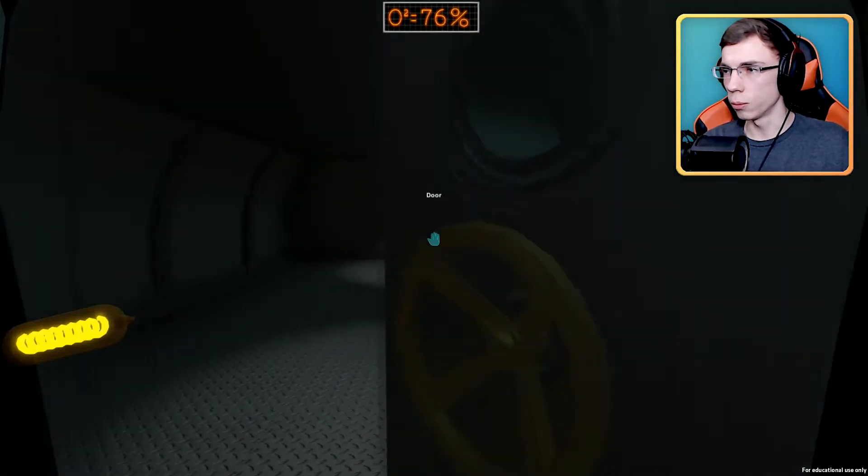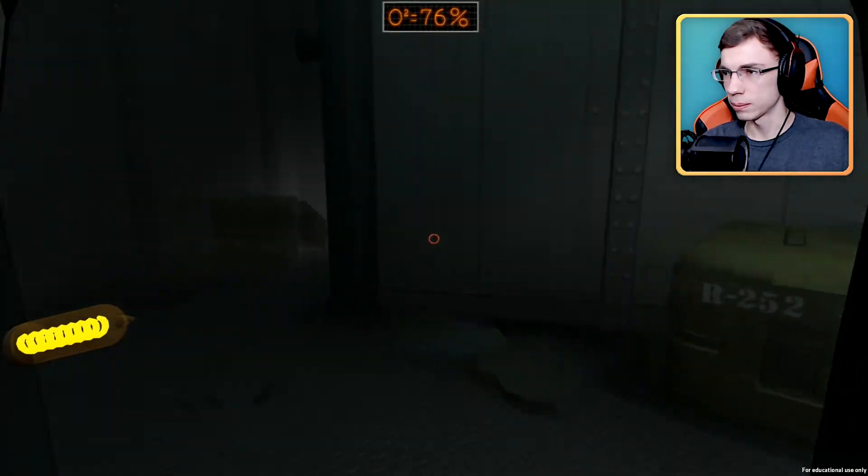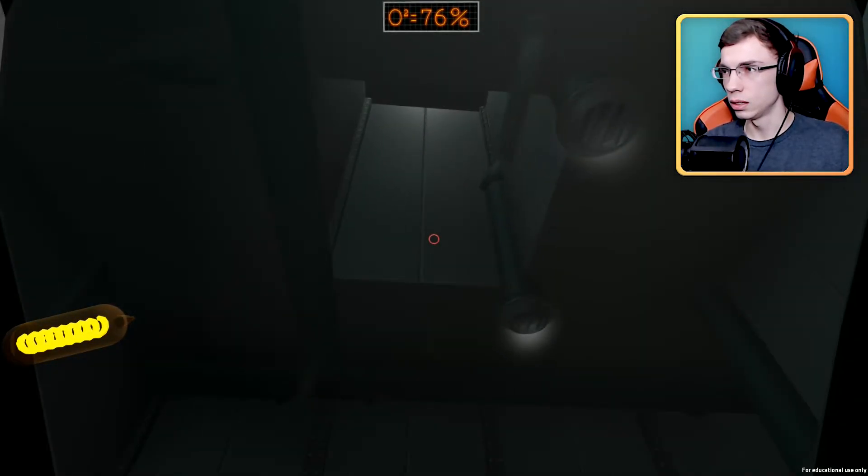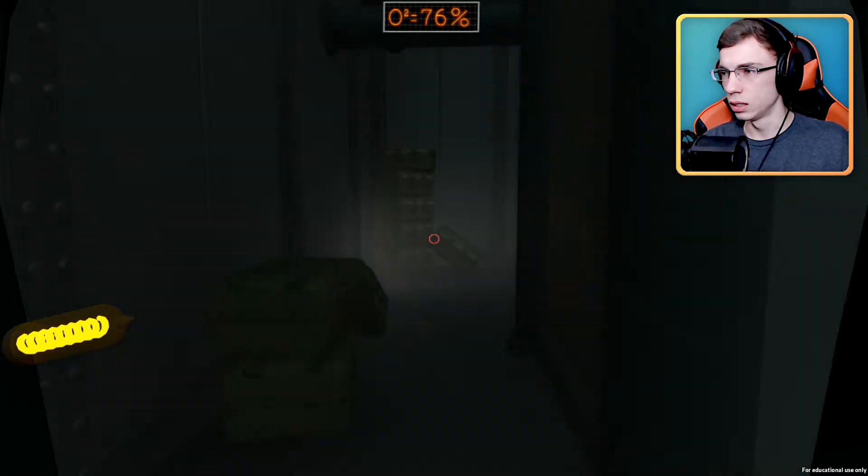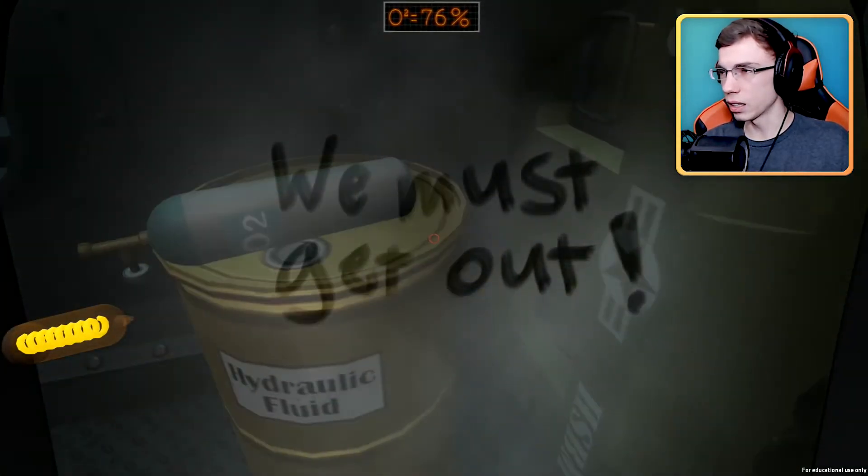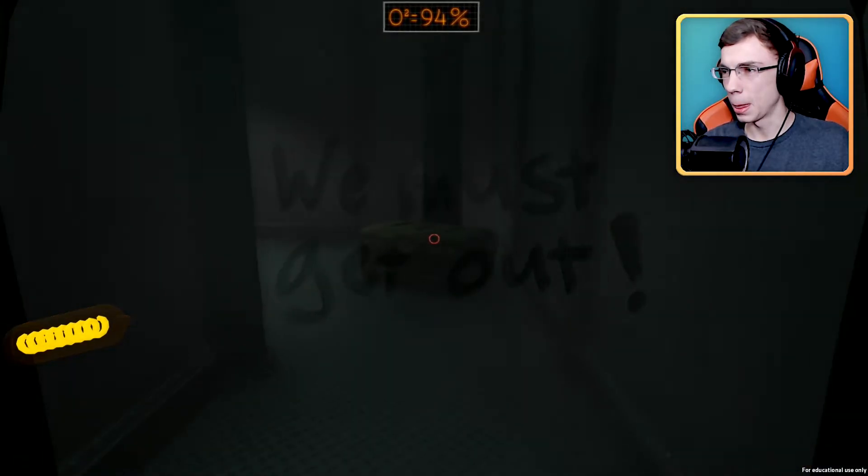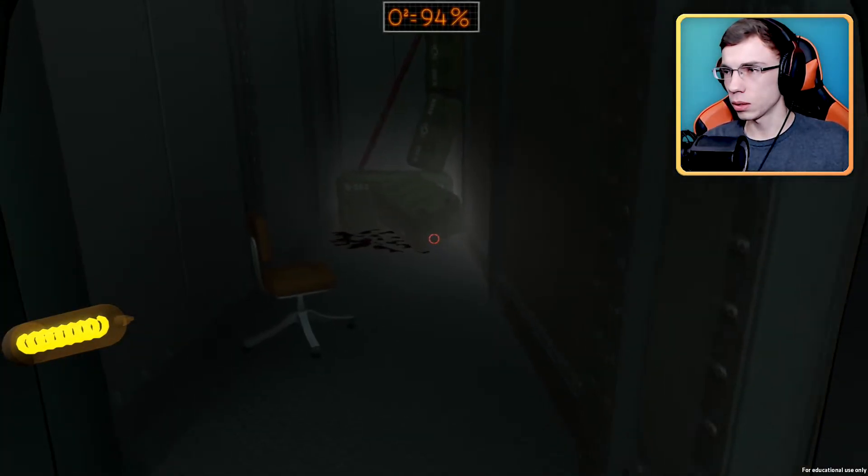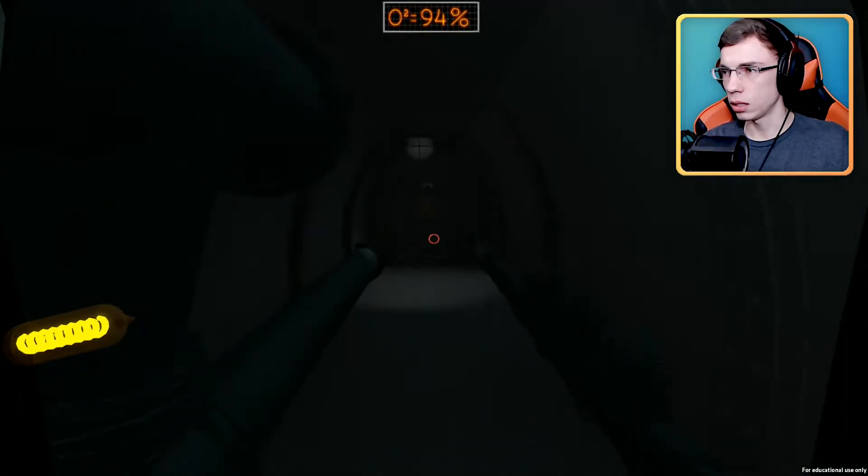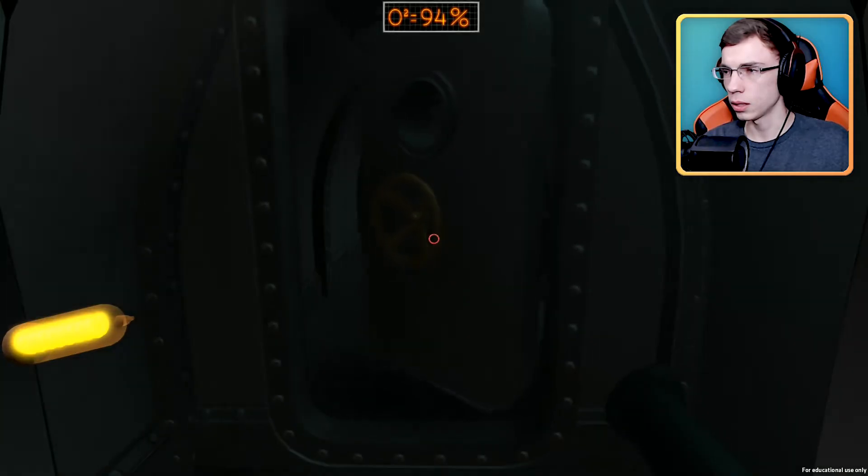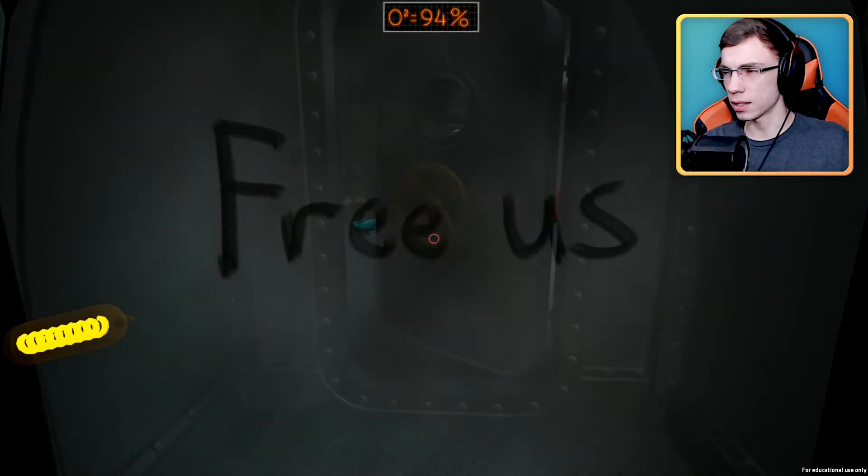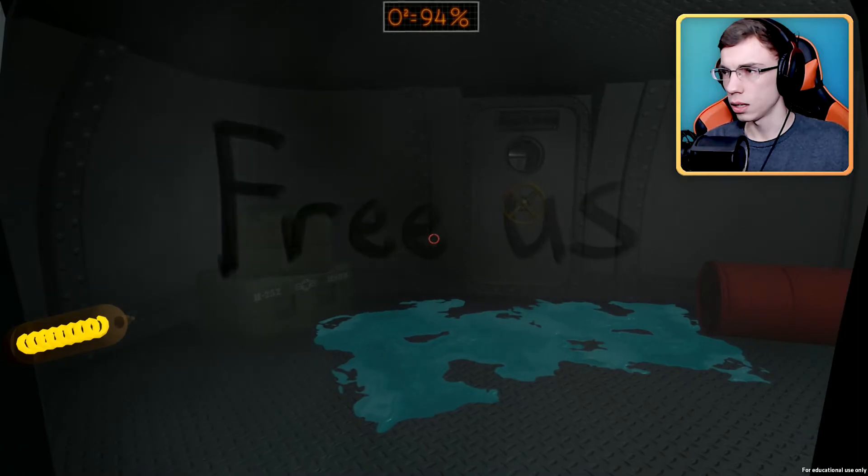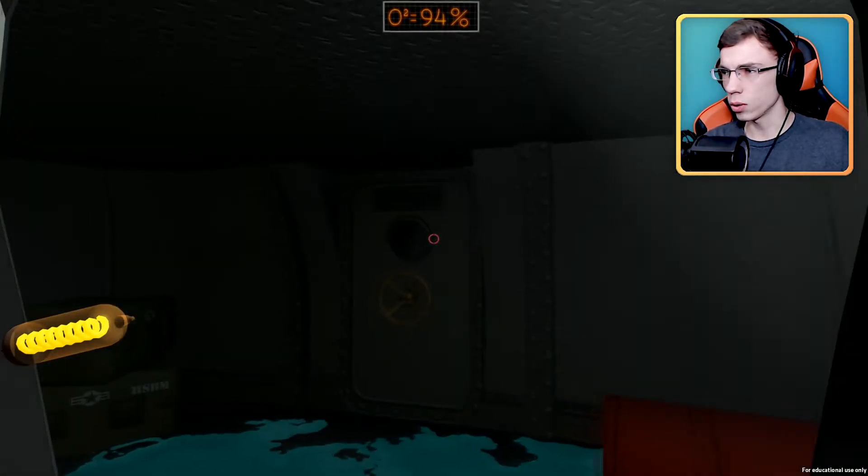Open. You must get out, I'm trying, all right. Open the door. Open, run. Open, run. Free us, what?